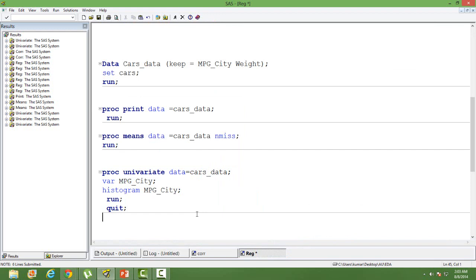It is always good to check that continuous variables in regression are normally distributed. If the continuous variables are normally distributed, automatically your errors will be normally distributed, and errors being normally distributed is a strict criterion in regression. So always check whether your continuous variables in regression are normally distributed or not.